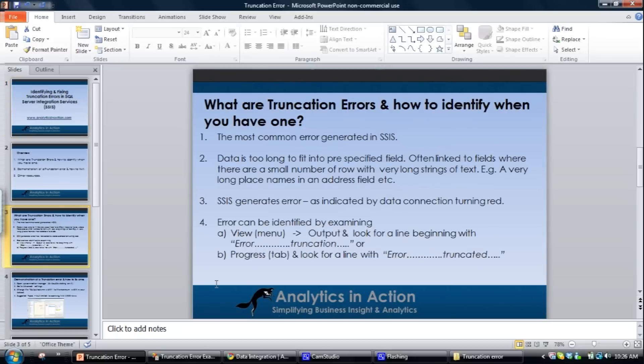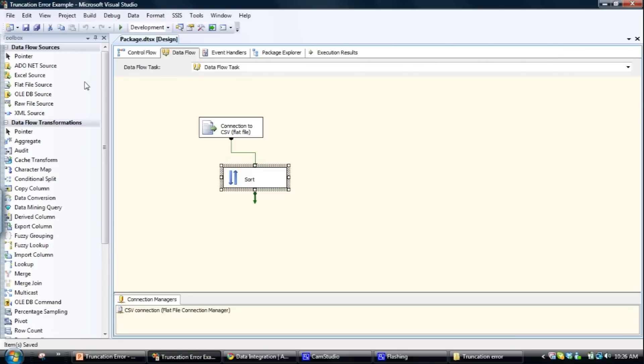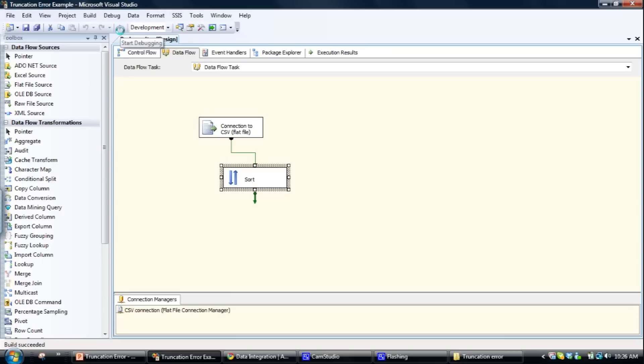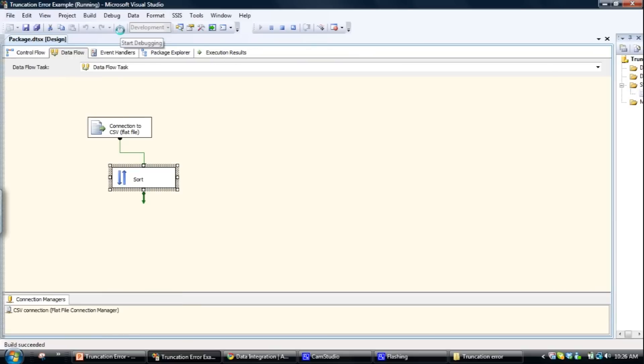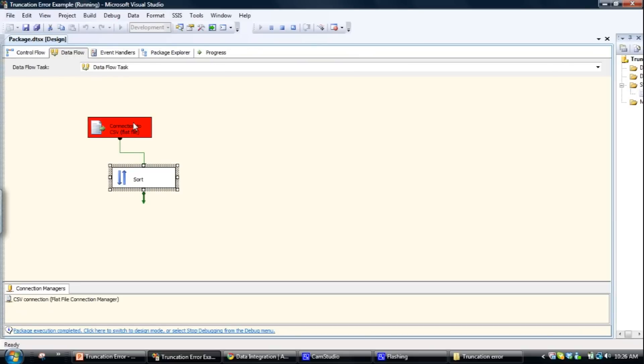So just jump across into integration services here. I've got a simple package that picks up a CSV file here. I'll set it running. So there we go, we've got a truncation error that's being produced.